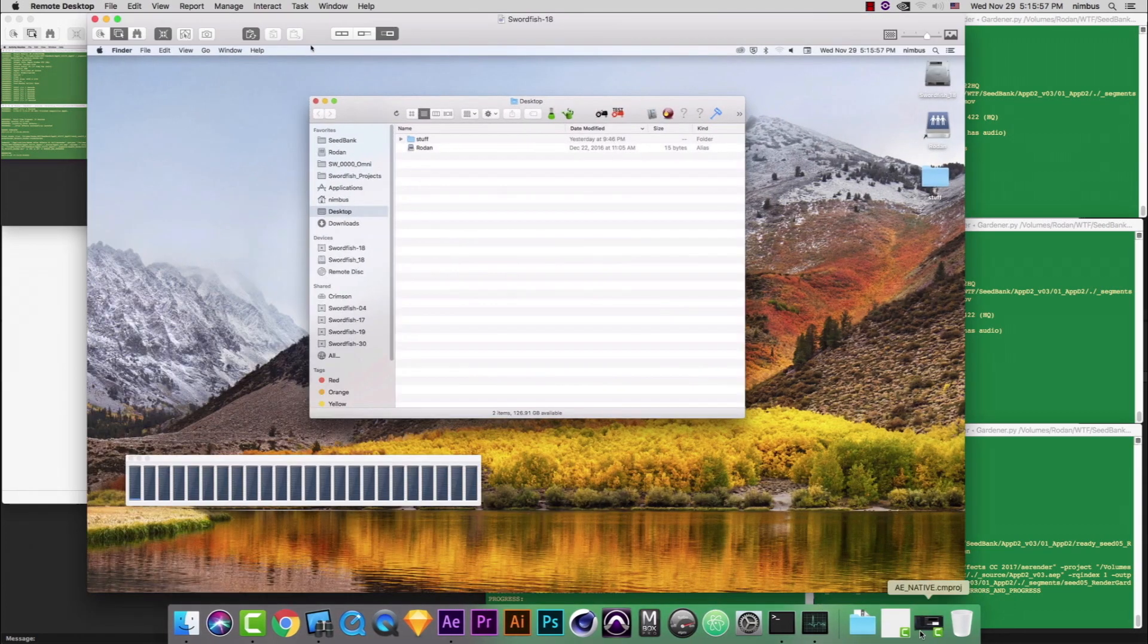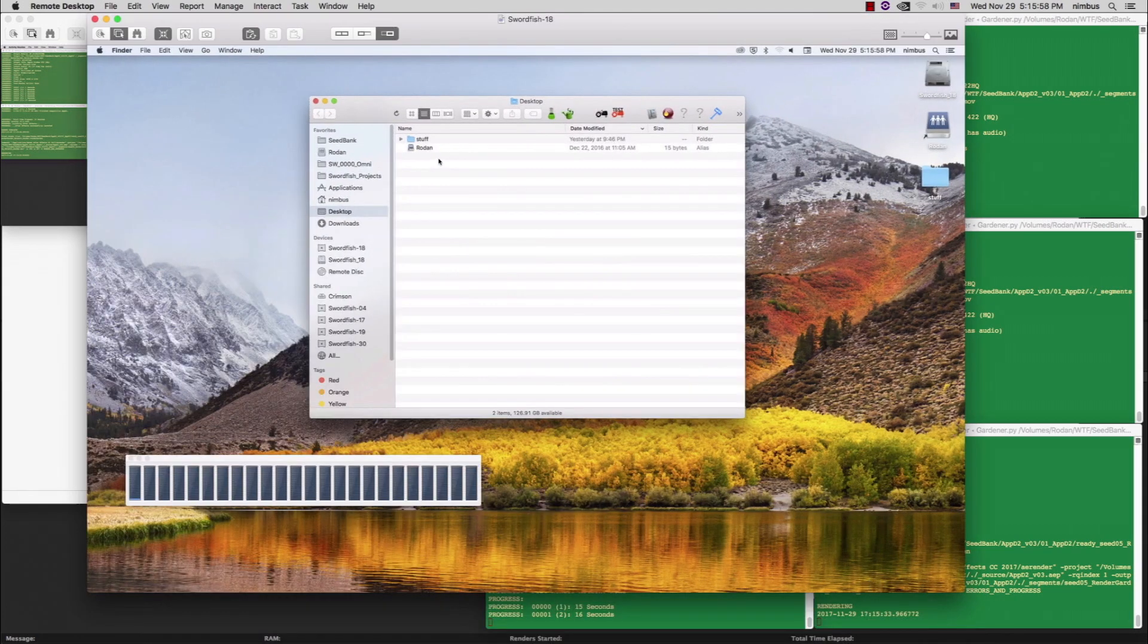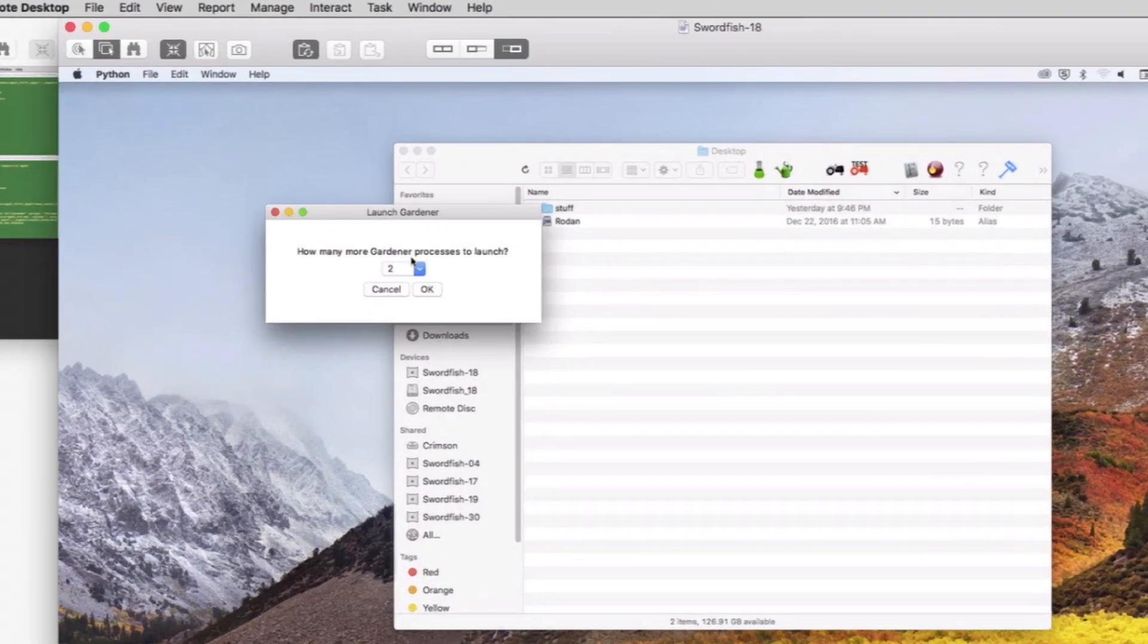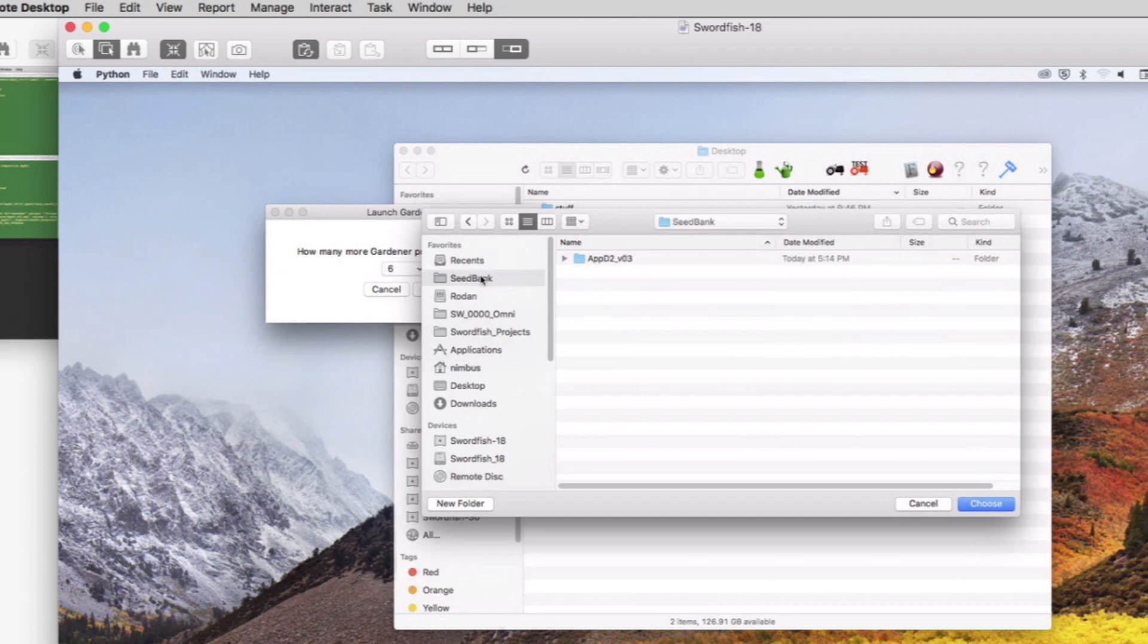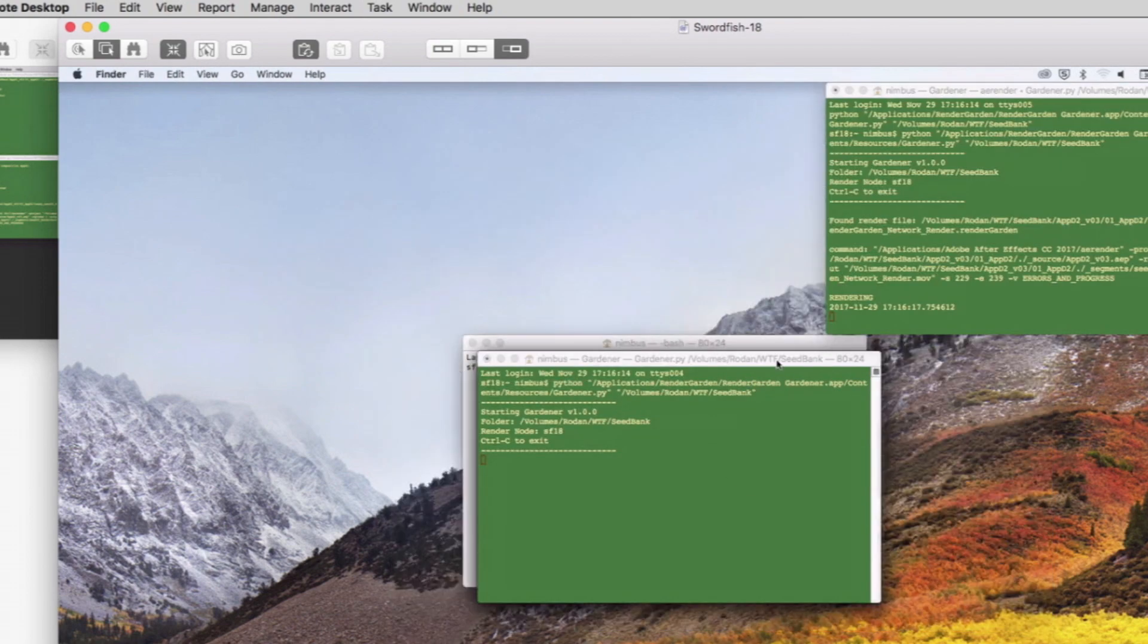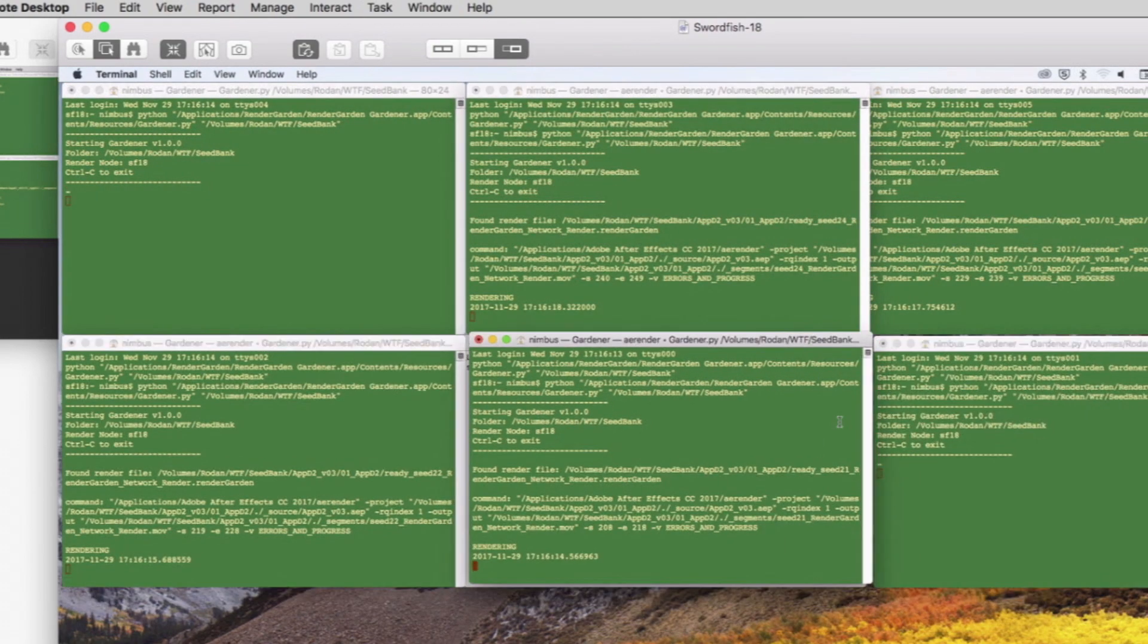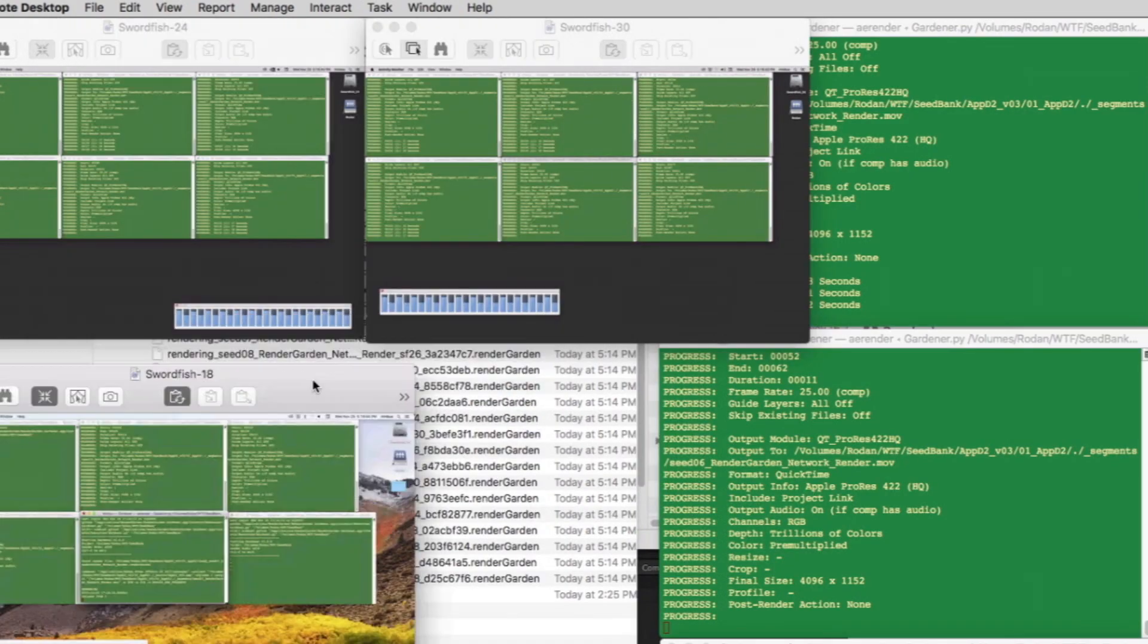This third render node does not have any gardeners launched yet, so we can easily add them by clicking on the standalone gardener utility. A small Python window opens allowing us to launch gardeners on this node. After choosing six gardeners, we need to find the same seed bank specified in the submit script's preferences, and the gardeners will begin to contribute to the network rendering.